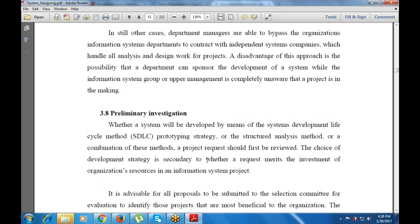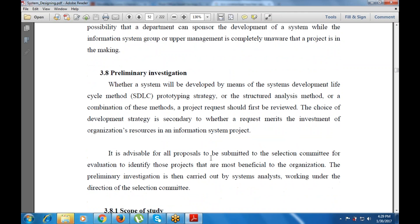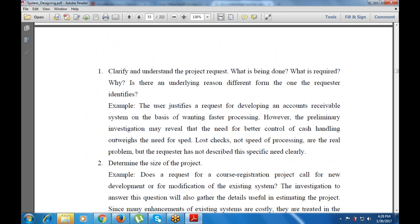Next is the preliminary investigation. Whether a system will be developed by means of the SDLC, prototyping strategies, or structured analysis methods, the project first requires review. The choice of development strategy is secondary to whether a request merits the investment of organizational resources. It is advisable for all proposals to be submitted to the selection committee to identify and evaluate which methods are most beneficial to the organization.